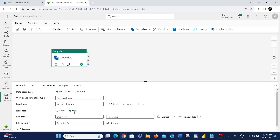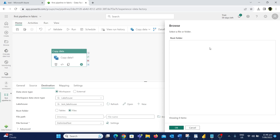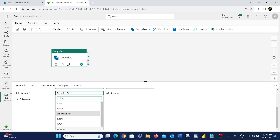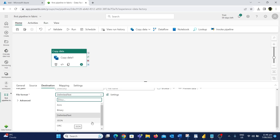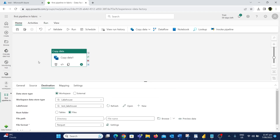After selecting Files, we need to specify the location in the lake house where the data should be copied to. Let's click the Browse button — it's empty since this is a brand new database. I'll click OK to copy the file to the root location. Next we specify the file format for storage in OneLake. There are wide varieties of data formats supported. I'll choose Parquet format, which is the most efficient for data storage and helps in fast retrieval of data. We've filled everything required in the Destination tab, so let's save all the changes.